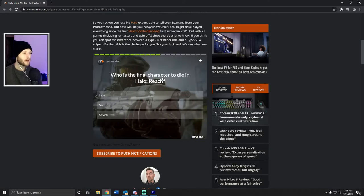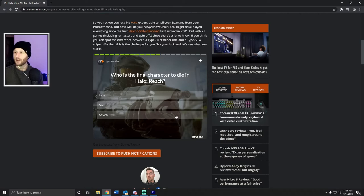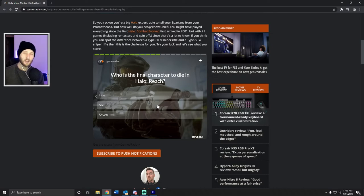Who is the final character to die in Halo Reach? Well, this is... I refuse to answer this. He's not dead. This is a dumb question.